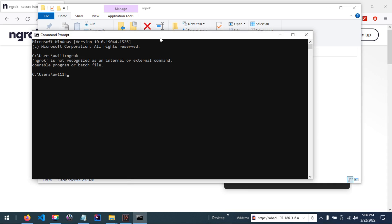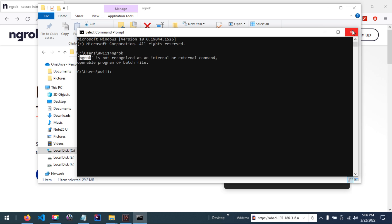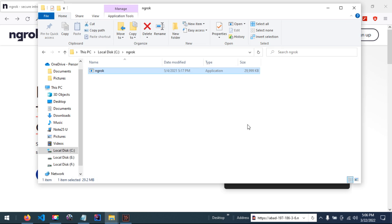You can see a problem here: ng-lock is not recognized as an internal or external command, program, or batch file. This is because it's not defined in the environment variable, so we are going to define it in the environment variable.